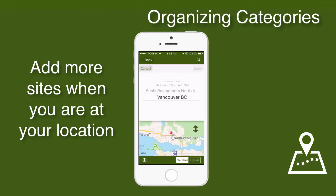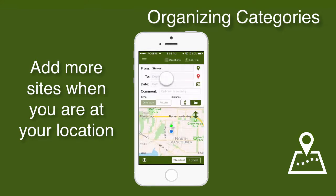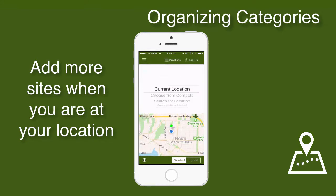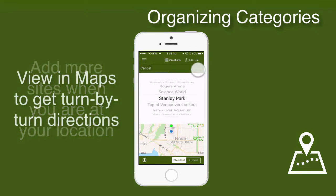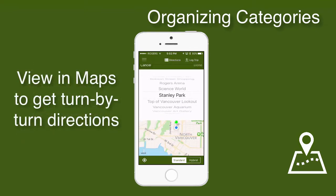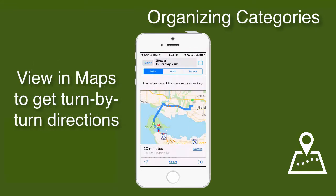I can pick Stanley Park from the list in the To field and find either driving or walking distances. I can even touch the View in Maps button and get my turn-by-turn directions from Apple Maps. If I ever want to return to Stewart's House, I have this location saved.